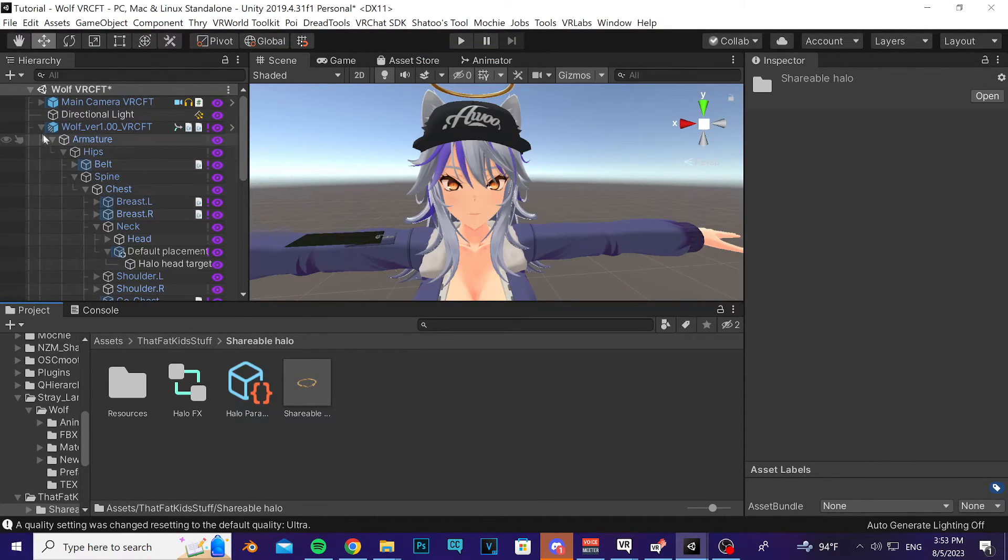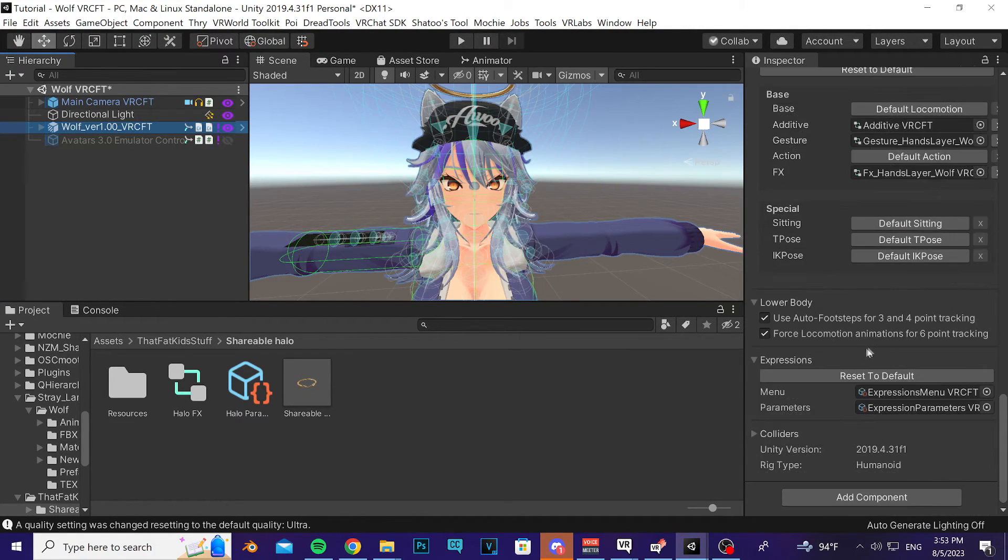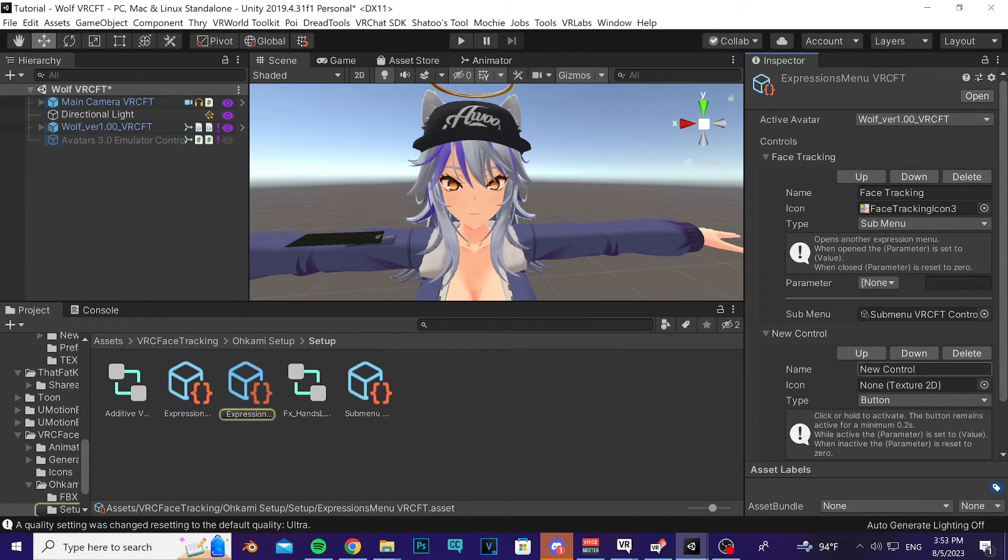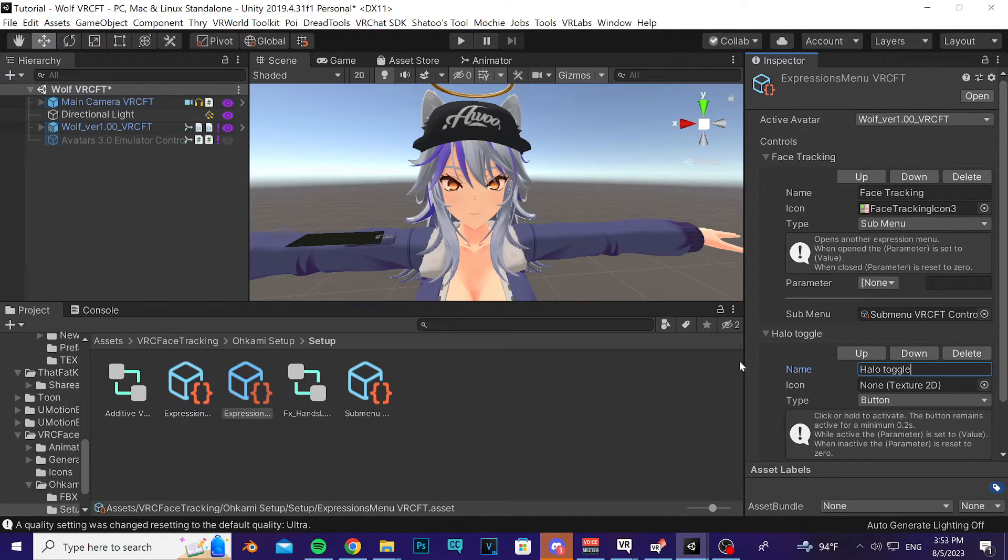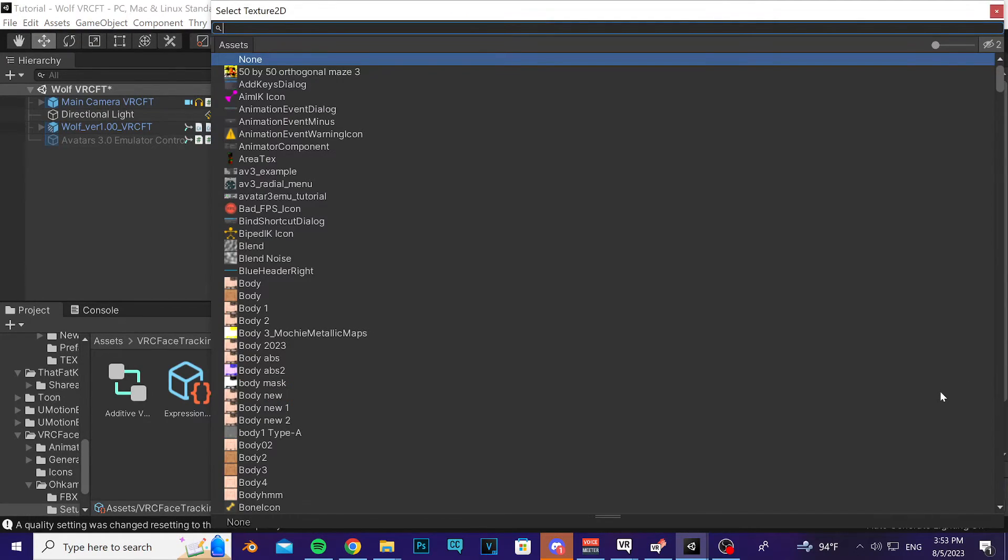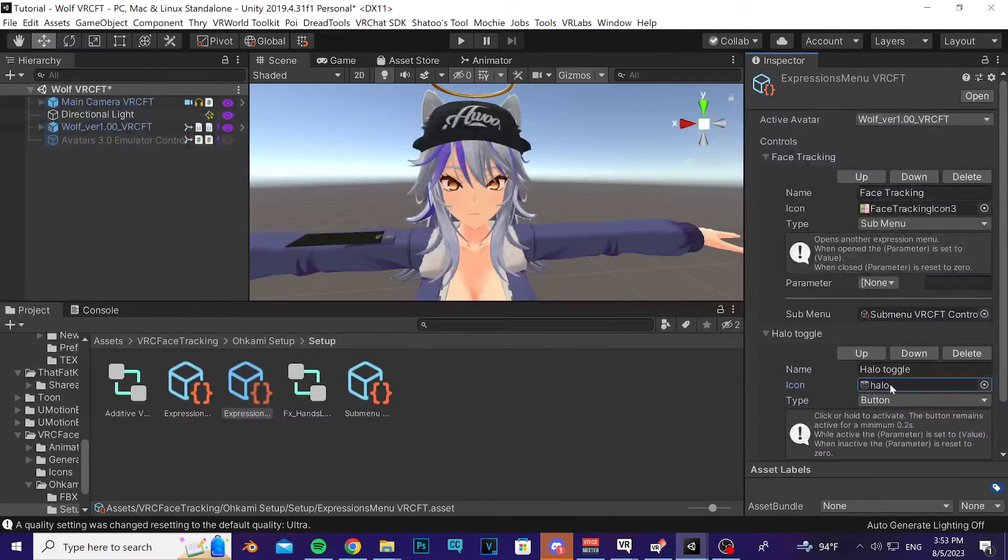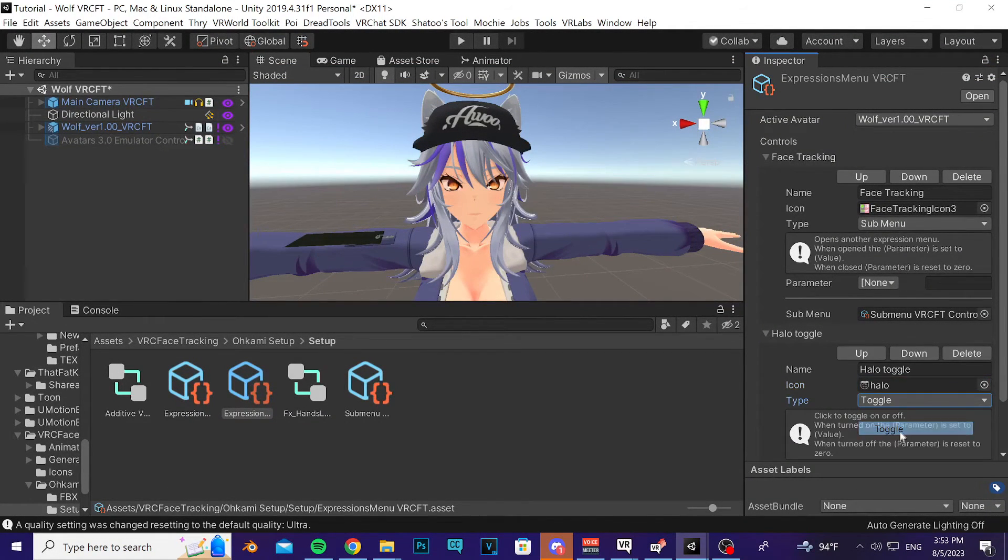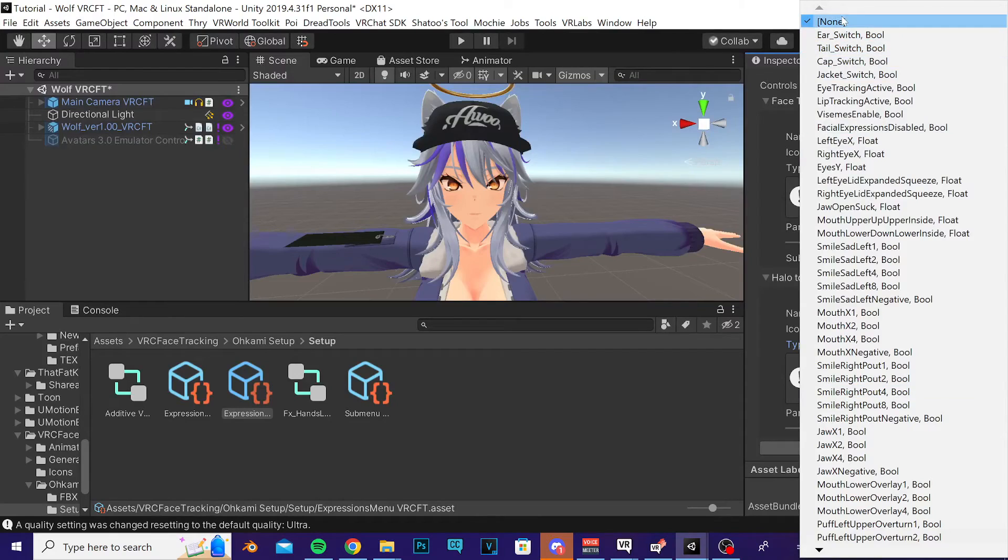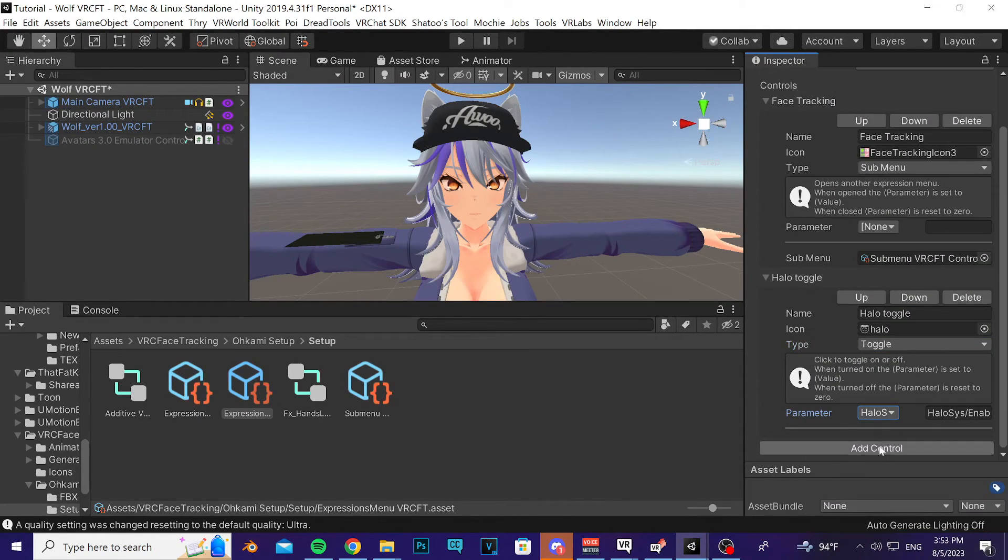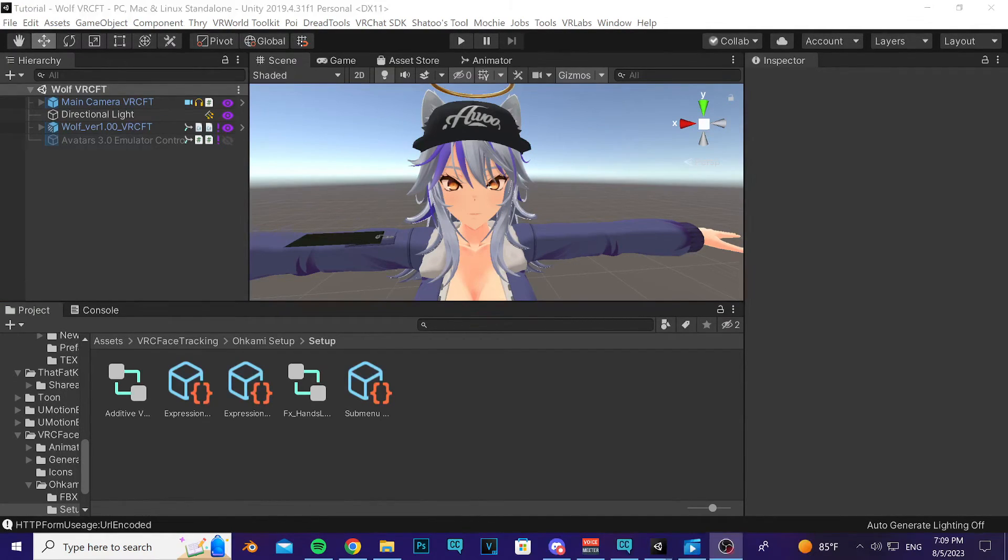Go ahead and exit this. Click on your avatar again, go down to your Expression Menu, open it up, add a control wherever you want. I'm going to call this Halo Toggle. I'll click this white circle to the right of the icon, type in Halo and select that for my image. Change the type to a toggle and then I'm going to click on Parameter and select Halo System Enable. After that, that's the entire installation done.